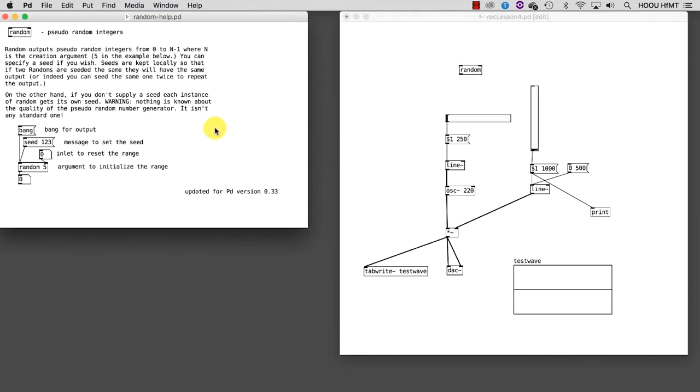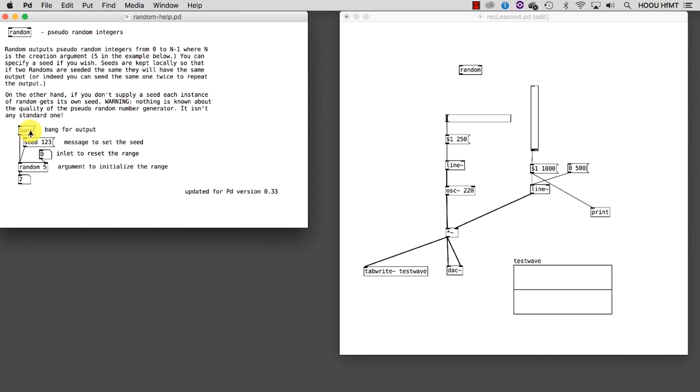As you can see, random requires an argument which represents the range of our random path. In this case, we have 5. That means random will generate numbers between 0 and 4. Random requires a bang to generate the numbers, so let's check it.